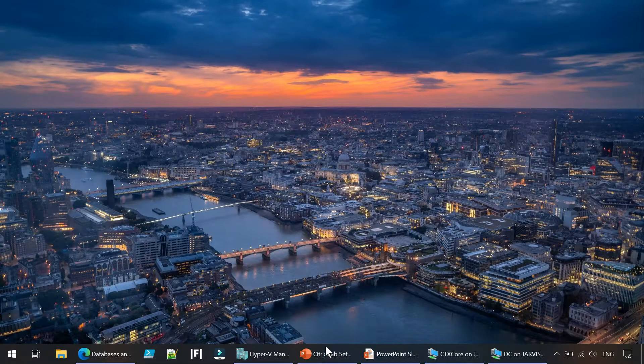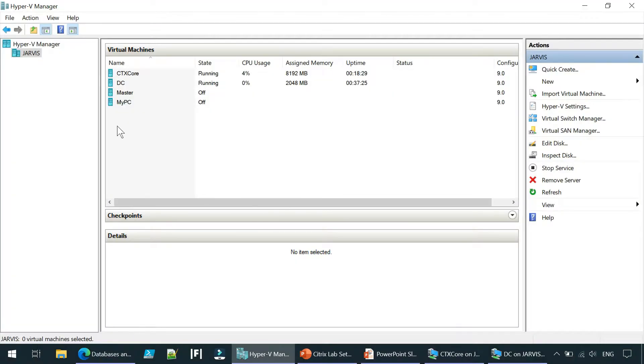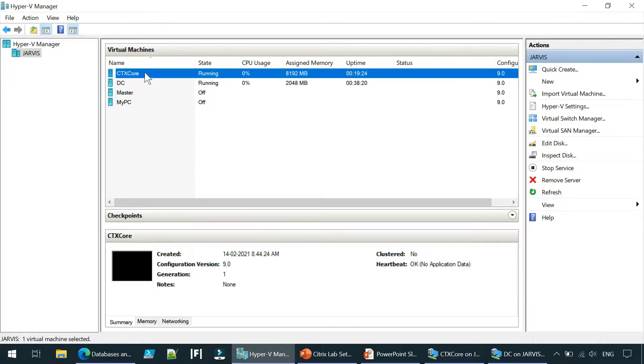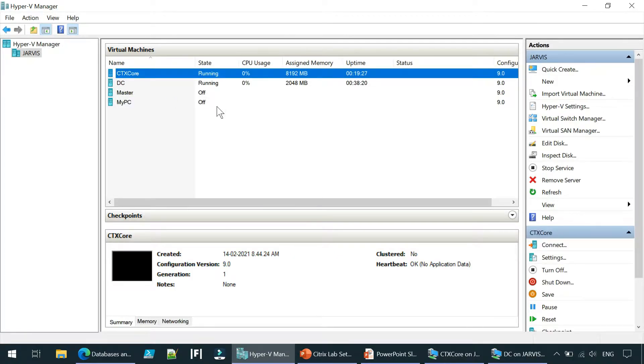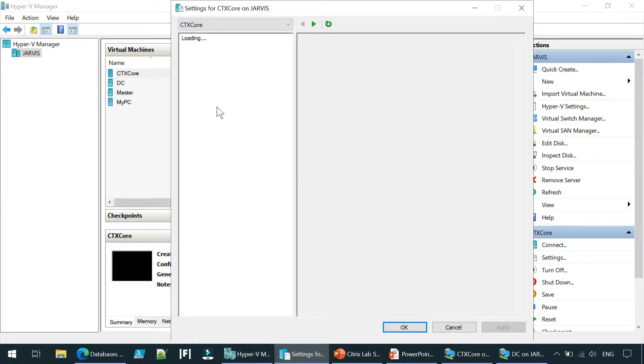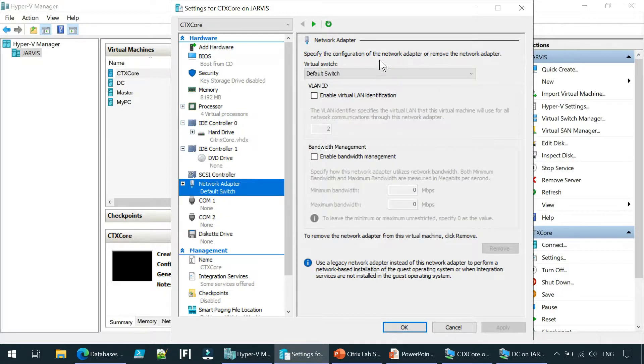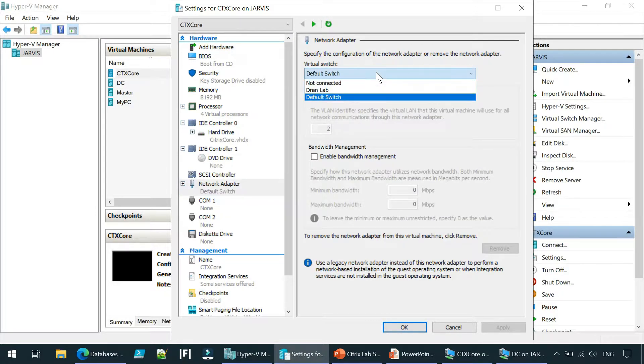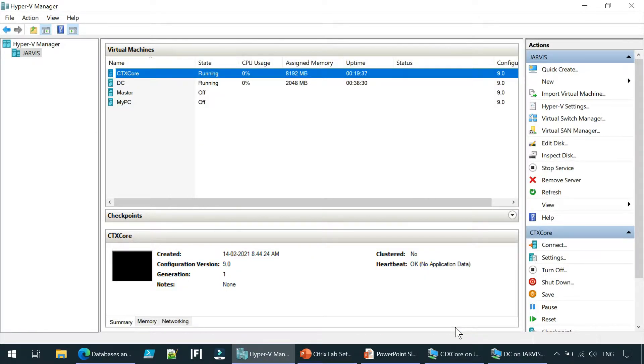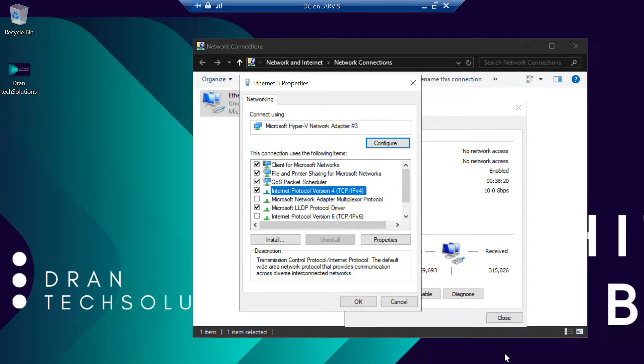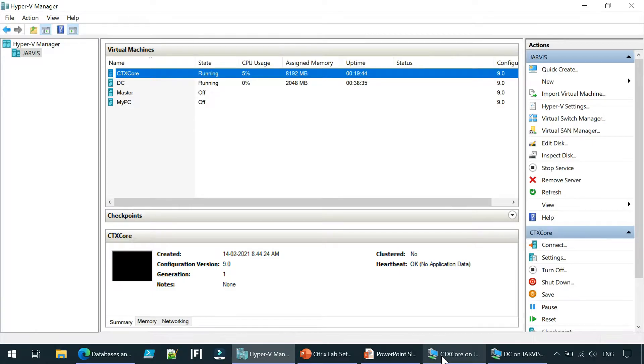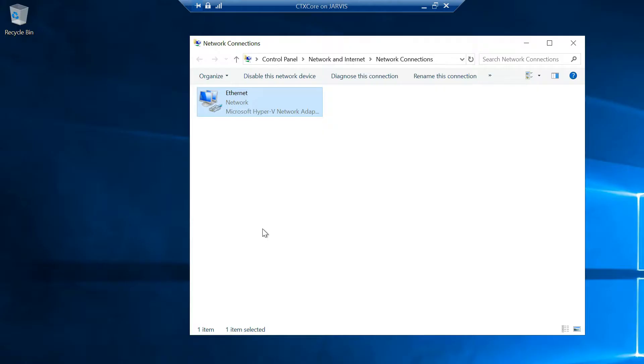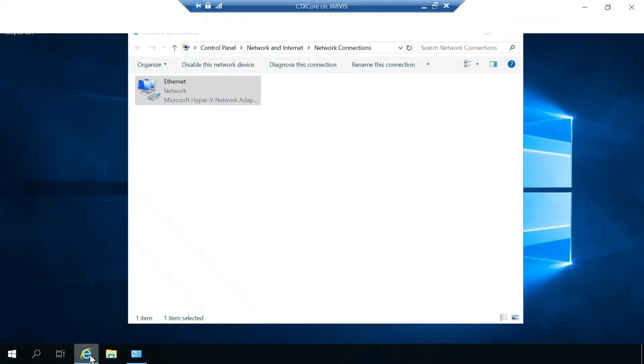Not only this, once you have assigned automatically obtained IP address, you have to go to Hyper-V and go to properties of CTX core. Instead of brand lab, you must select default switch so that your server will be able to access internet.